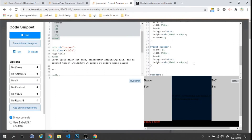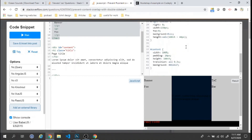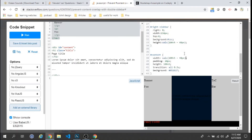The z-index on the sidebar is not required anymore. For the content area, we set the width to calc(100% - 300px) — subtracting 150px for the left sidebar and 150px for the right sidebar. We also set the padding and position it with left: 150px so it starts after the left sidebar.